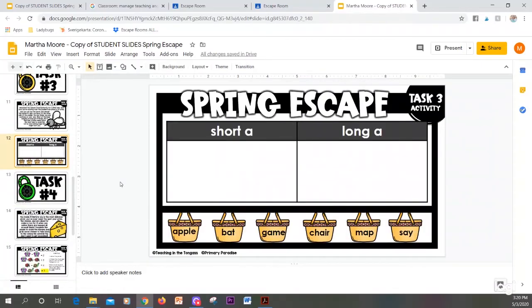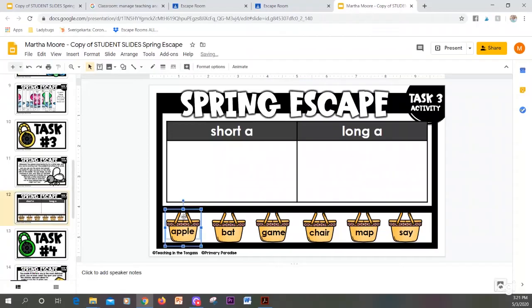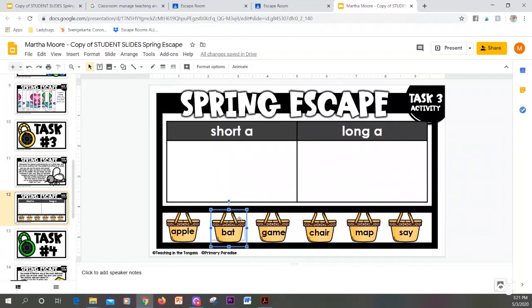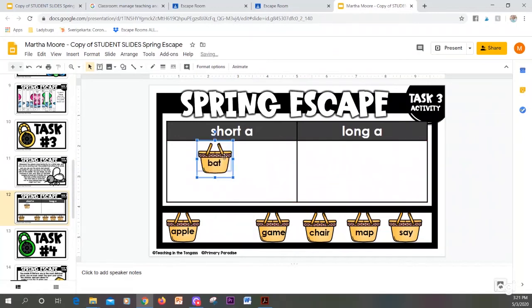Here's another example of how to move pieces. When I go to move an object with words, I don't want to click on the words. Instead, I will click on the object and we see the boxes around the entire picture. We're going to click and drag it to where we want it to go.